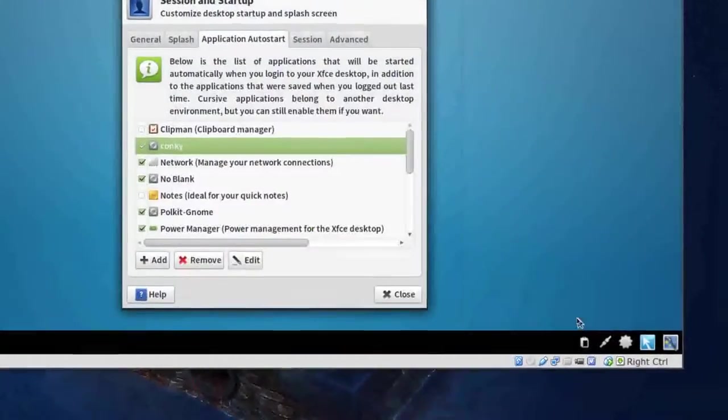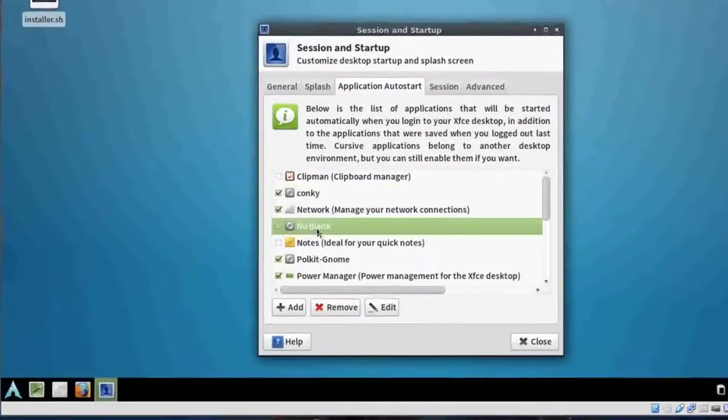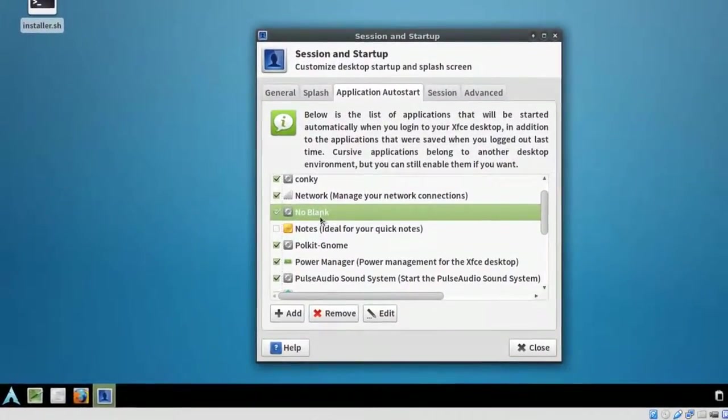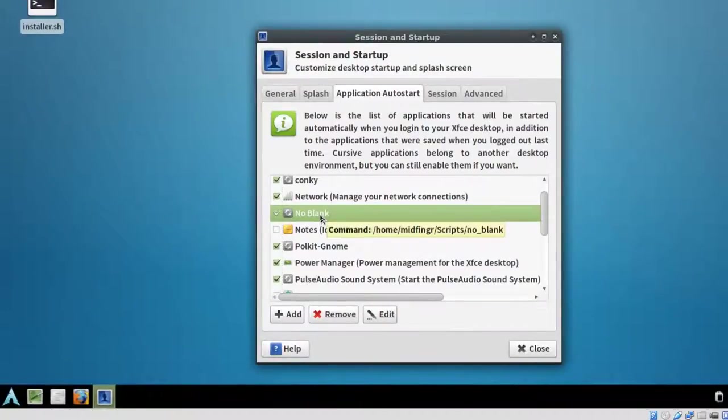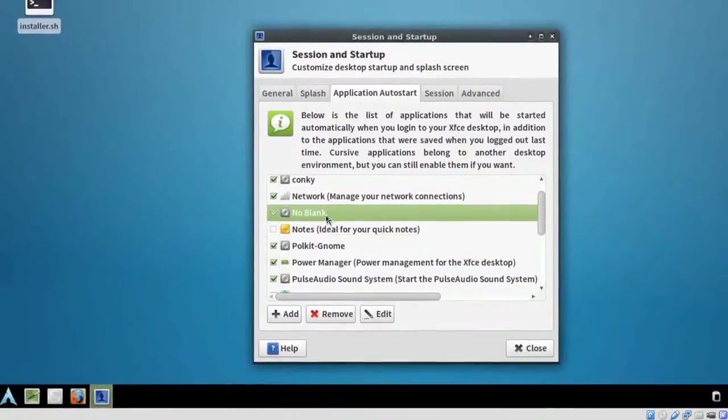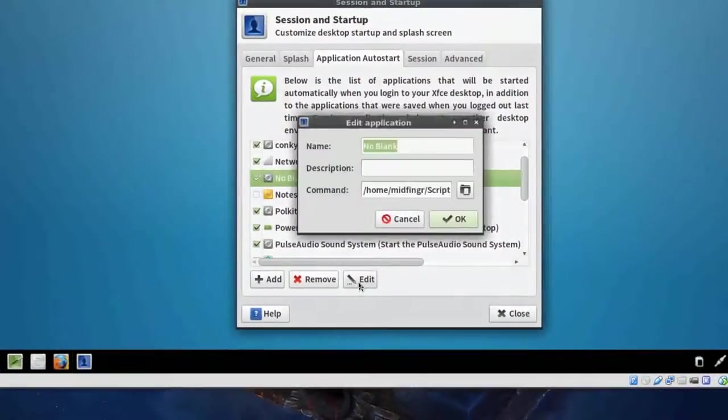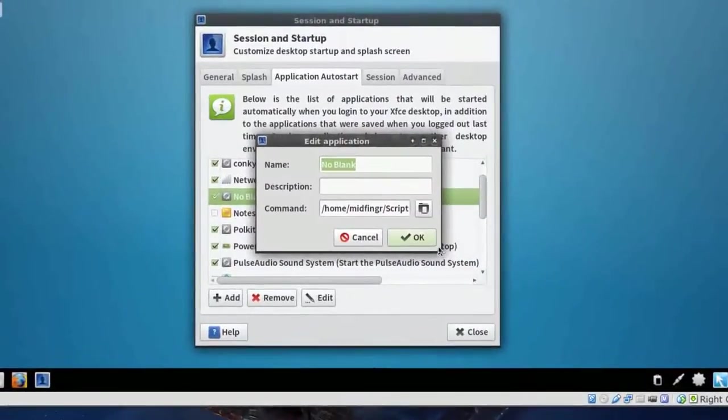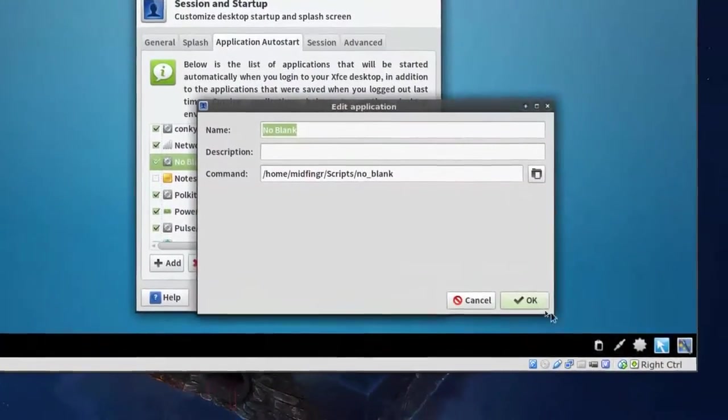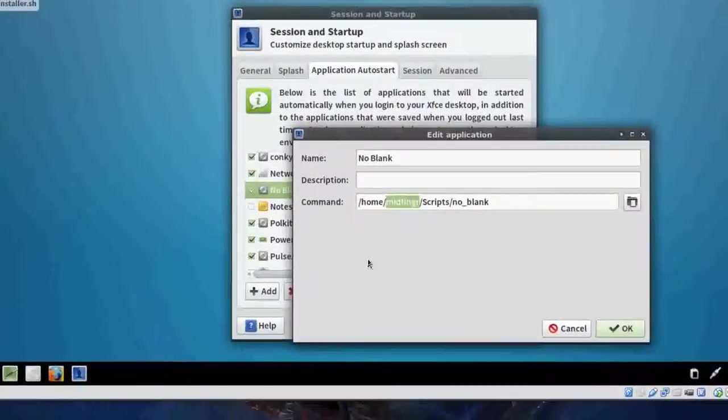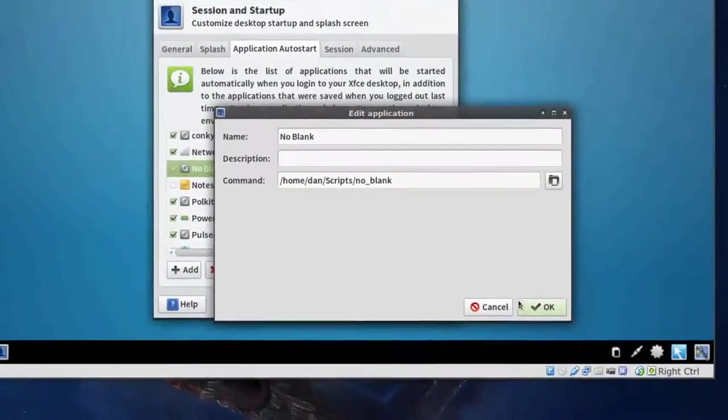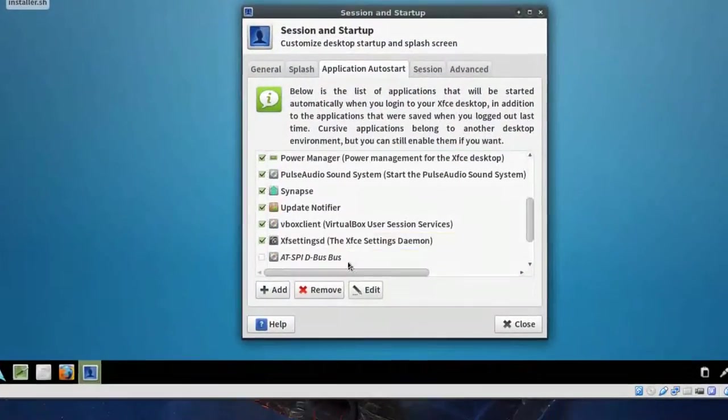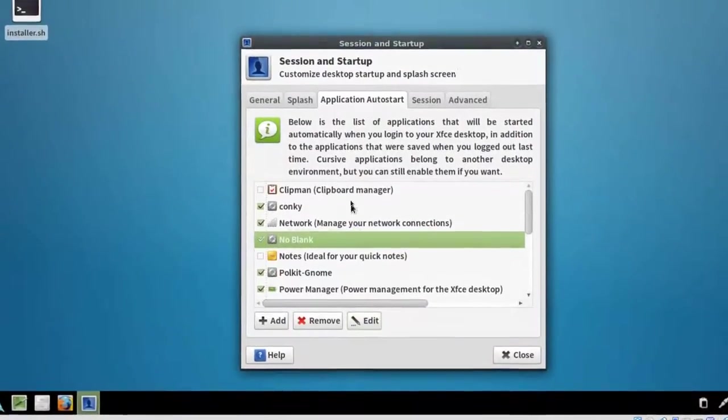And this one no blank is for stopping xfce going blank the screen going blank I don't know why it's not been fixed but so we'll just edit that again we'll edit this where the script is it's now not it's no longer under mid finger it's under the new user press okay and everything else should be fine anything else you add from the here on in will be added with the new username.